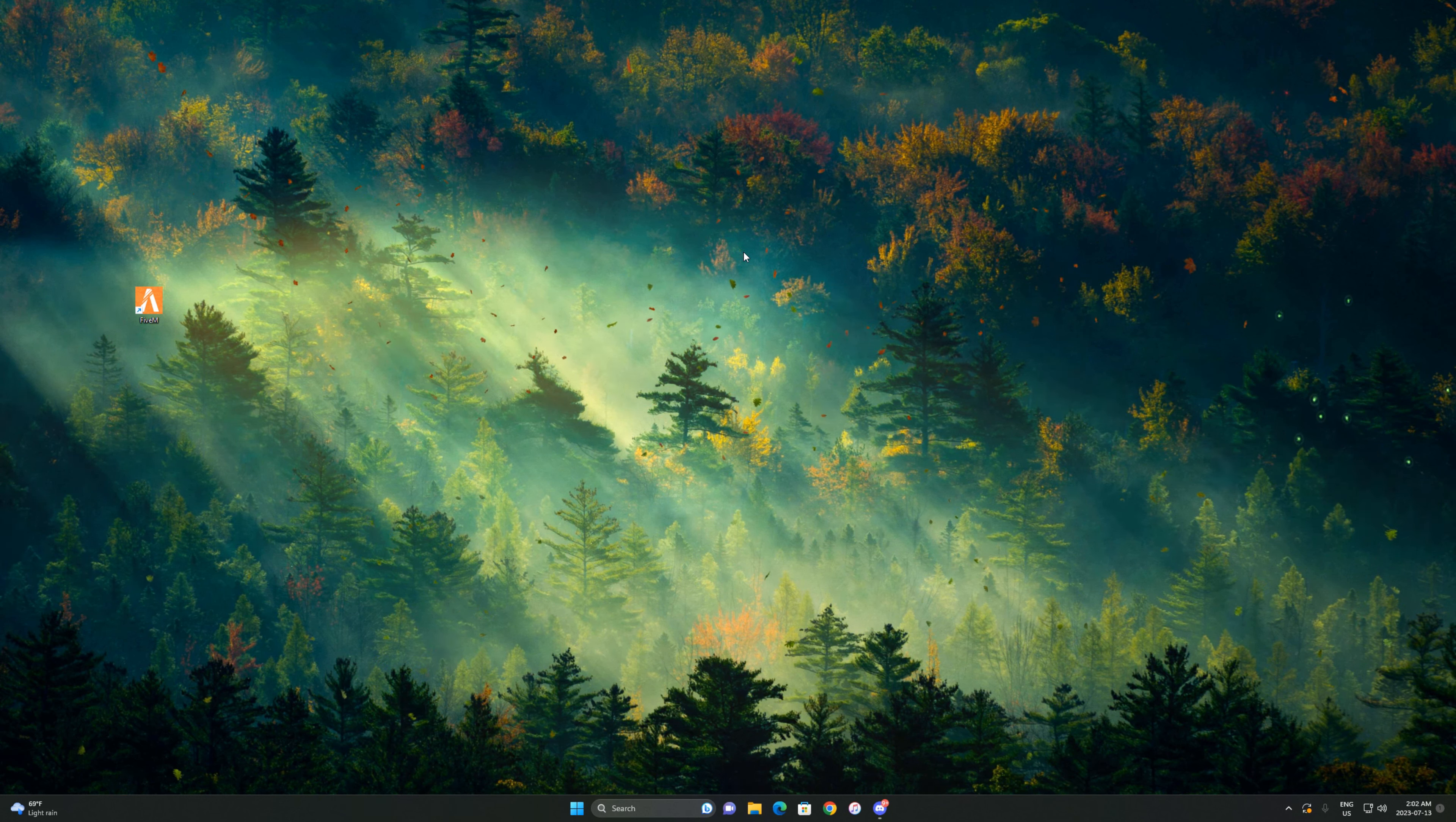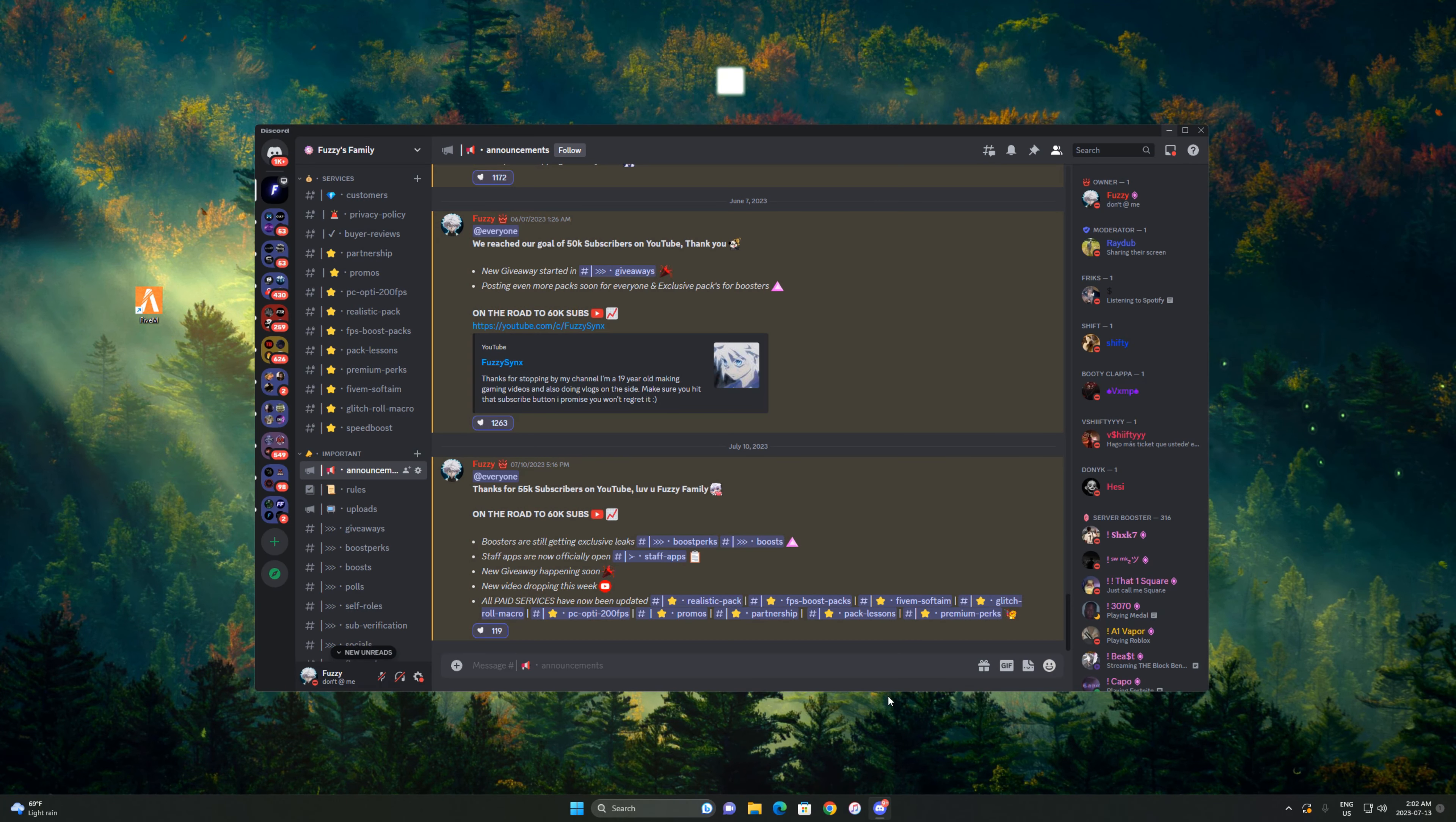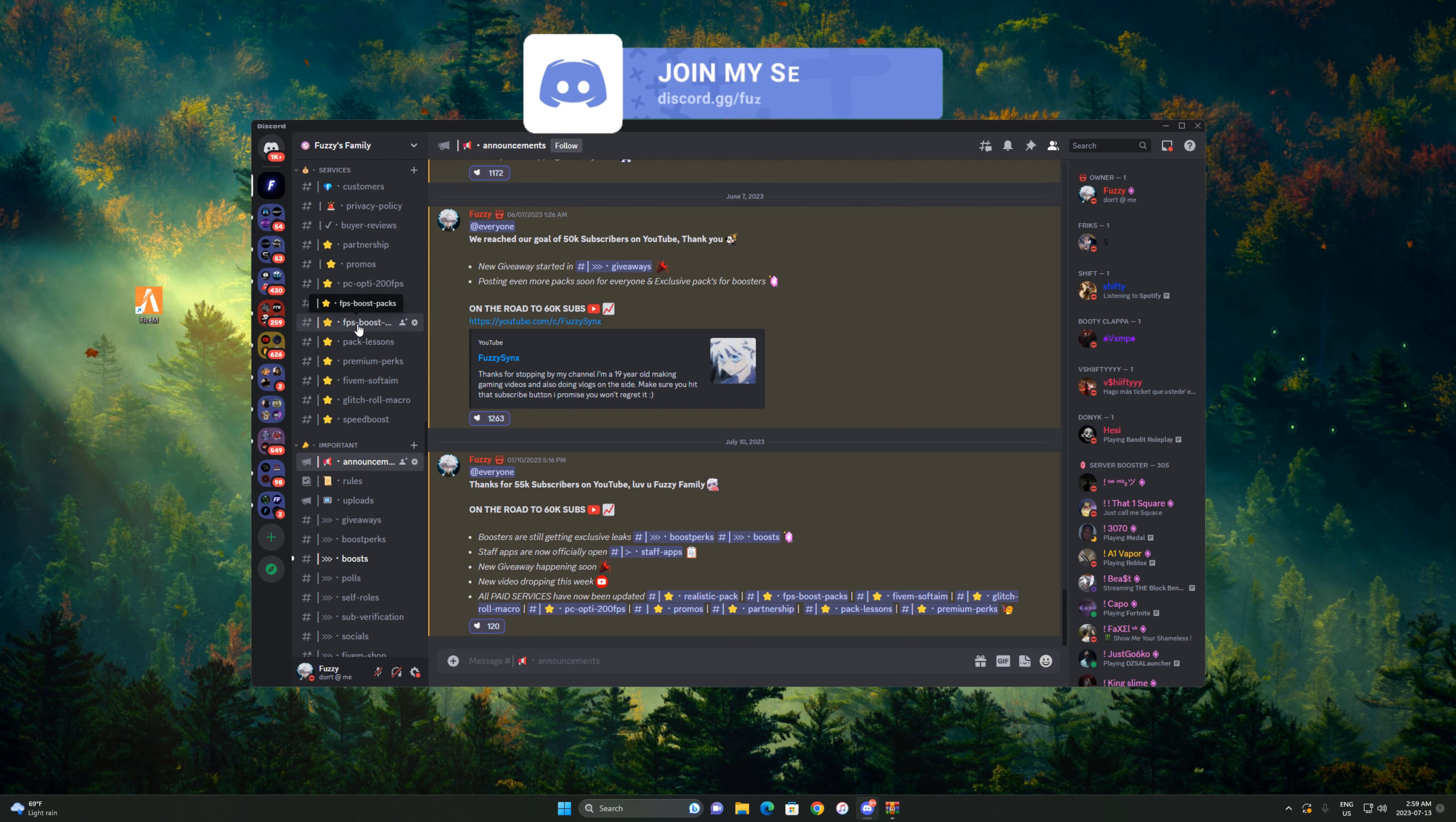To download this, join my Discord first in the description. Once you join, head over to FPS Boost Packs, right under Services. You'll see it over here, press on that.